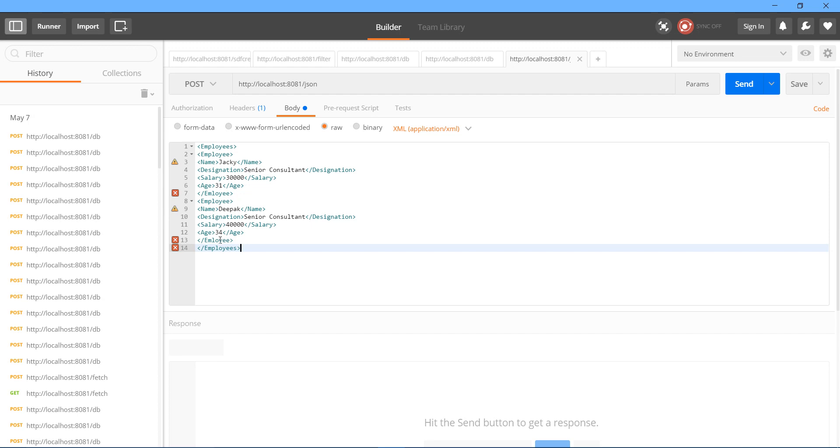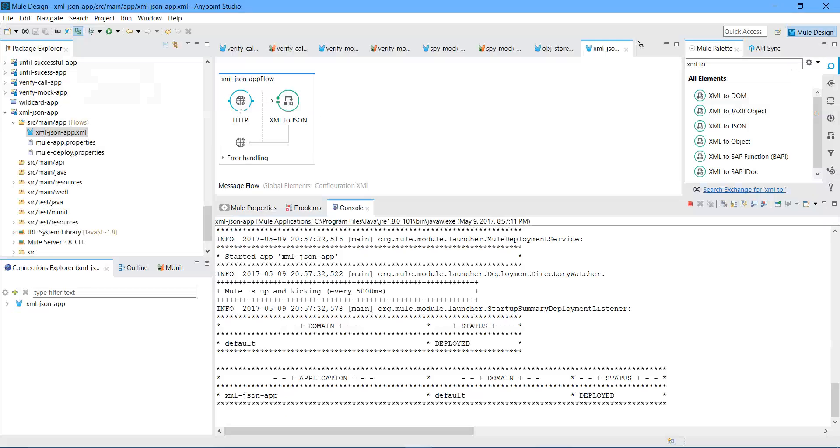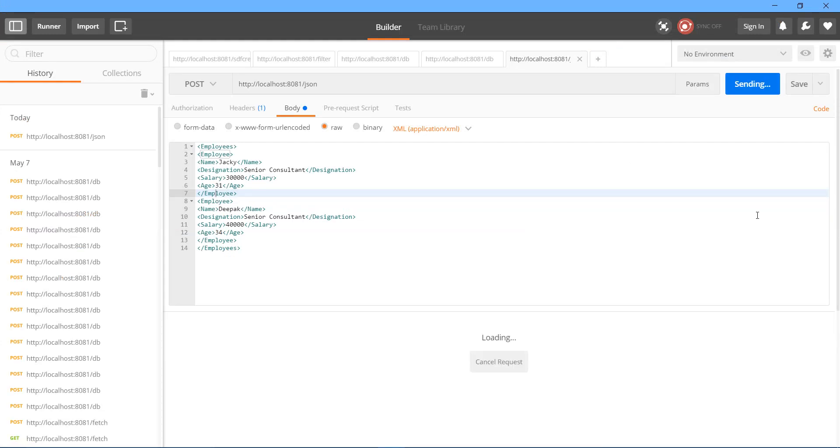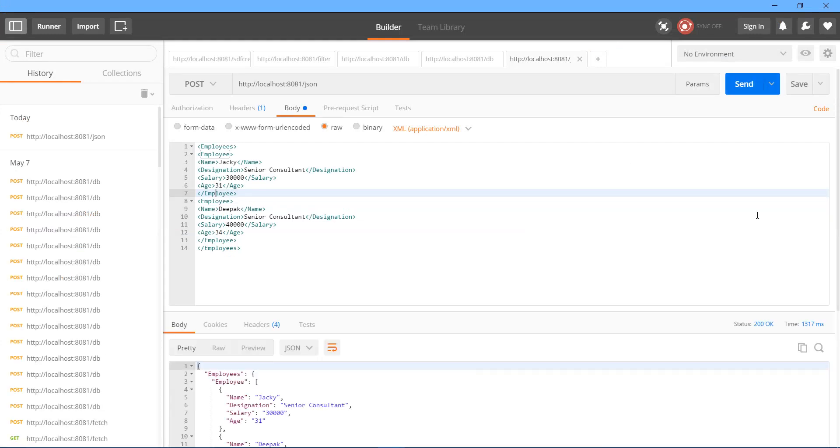Employees. Employee. OK. I forgot P here. This is my input XML. Let me check if my application has been deployed. Yeah. Application has been deployed. I will say Send.